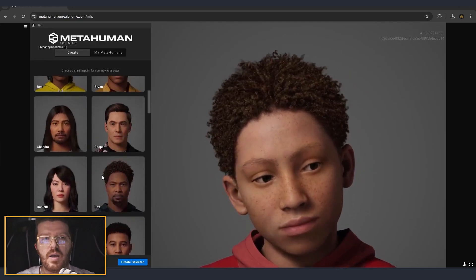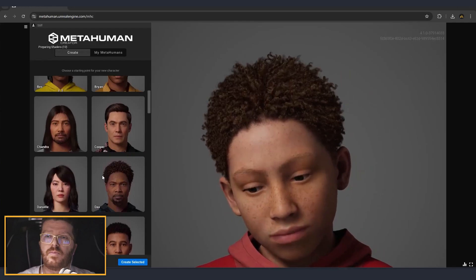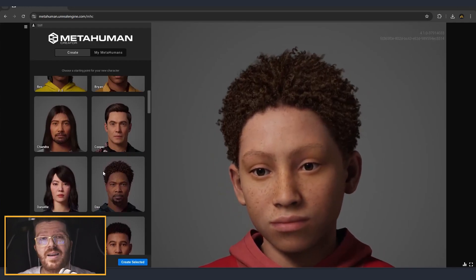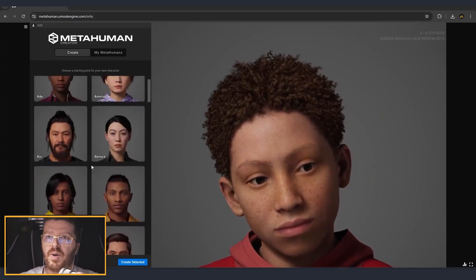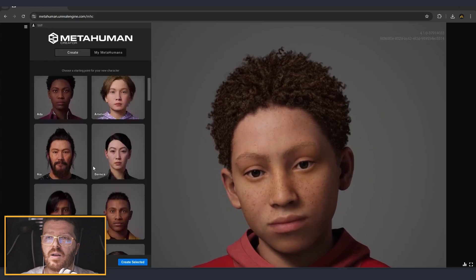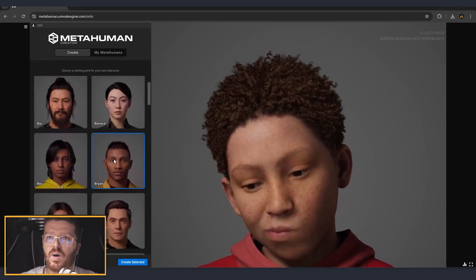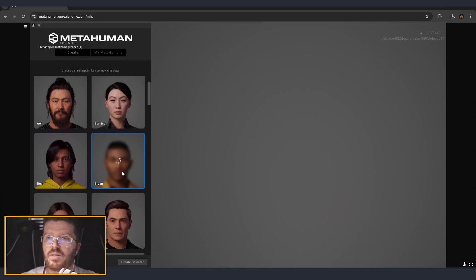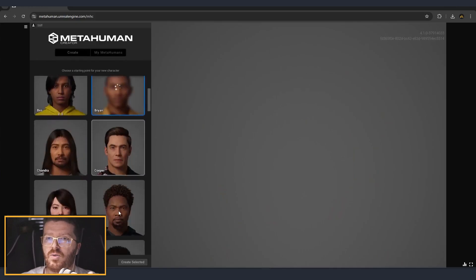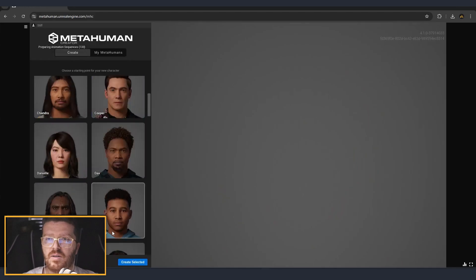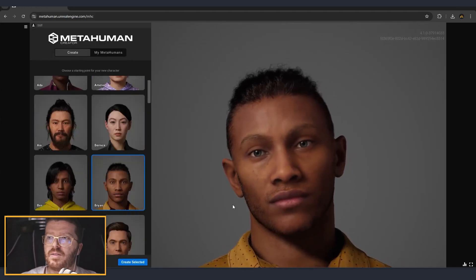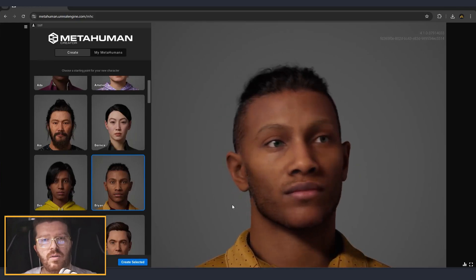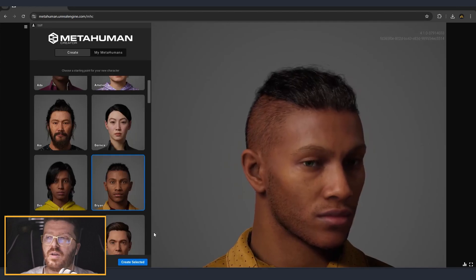I have on my second monitor a couple of references of Mike Tyson, so I'm going to use them to try to get as close as possible to how he looks. So here we have a couple of bases. I actually like two of them — Brian as a good starting point, and also Dax. I think that if we are going for a younger version of Tyson, I would probably start with Brian. Let's start with Brian — I think this is a good starting point and we can continue from here to adjust the different details.